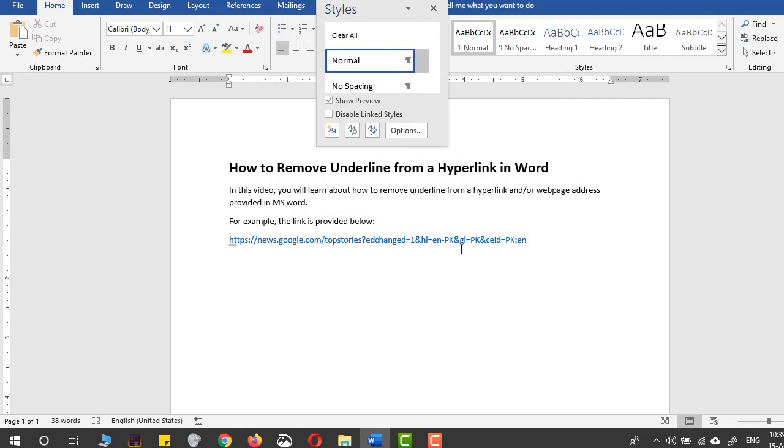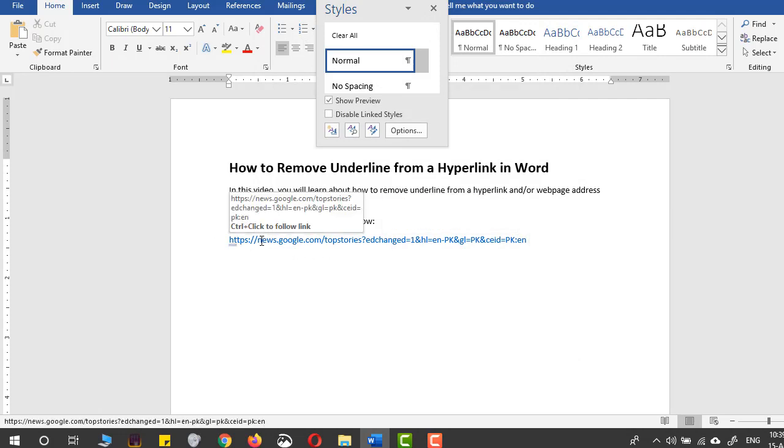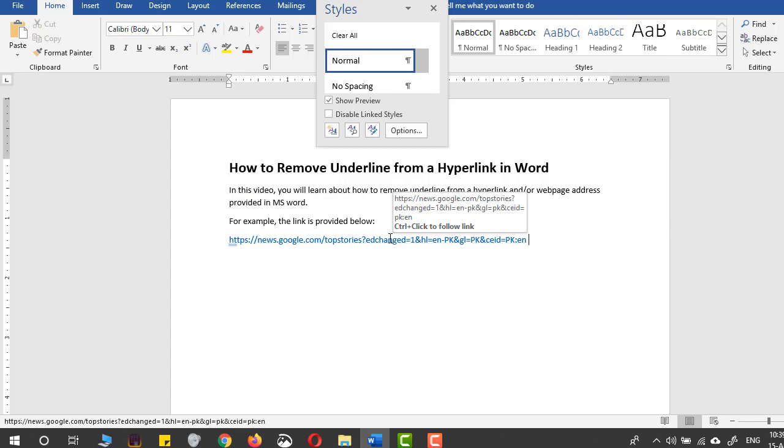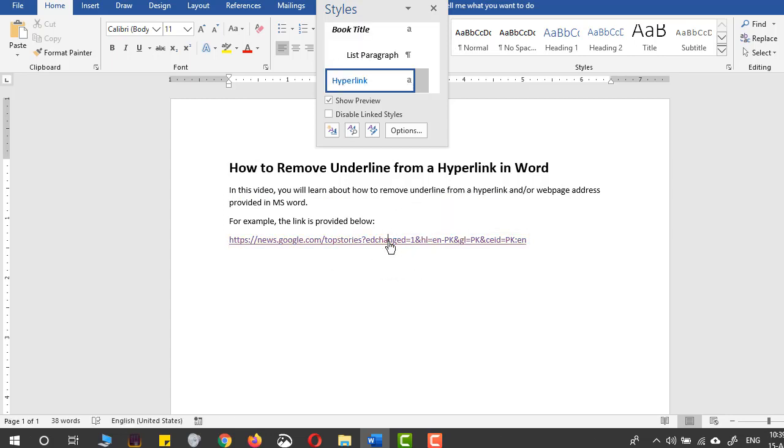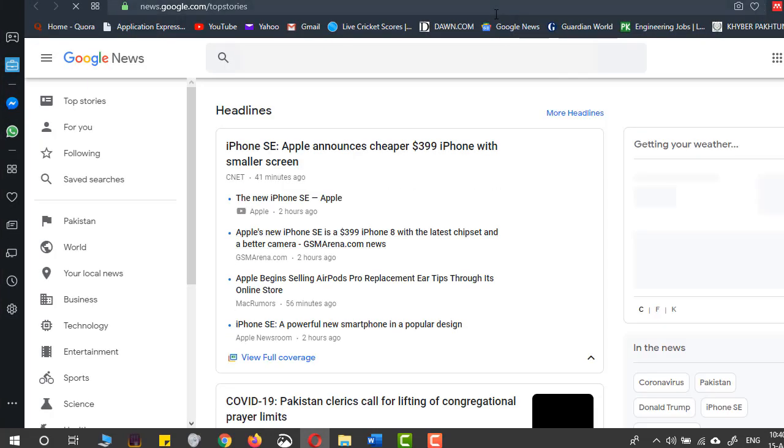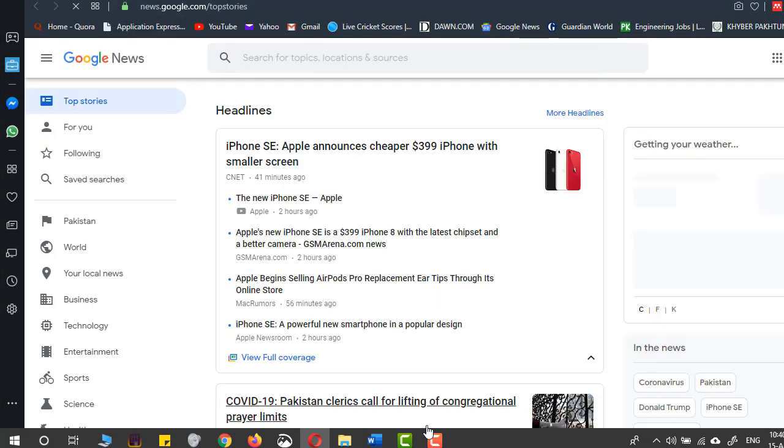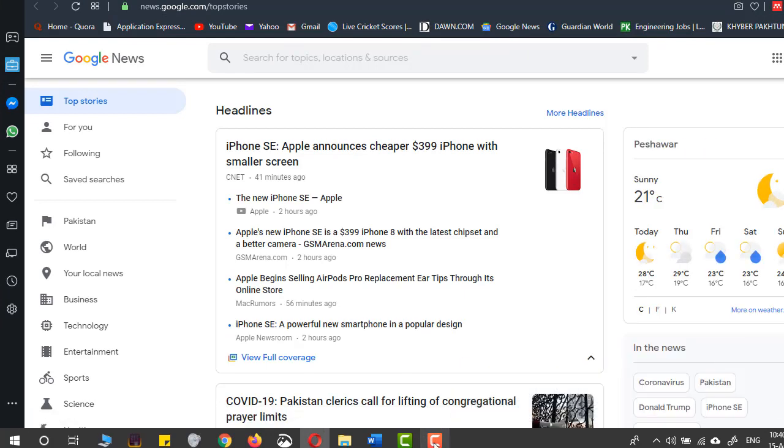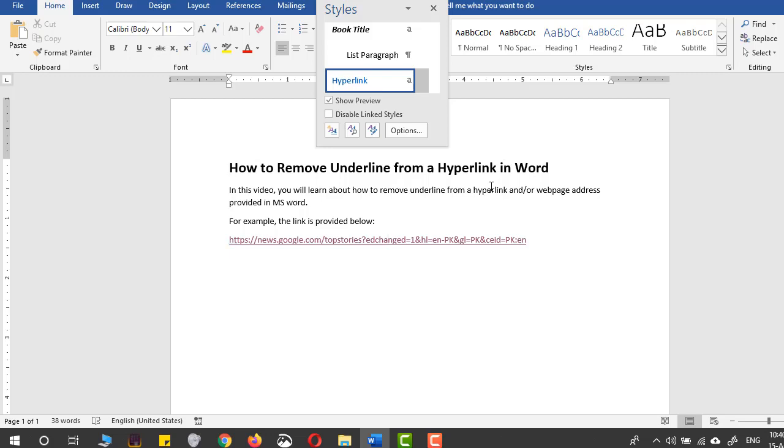The underline has now been removed from the hyperlink. If you want to verify that the hyperlink still works, you can press the Control button on your keyboard and left-click. Yes, the hyperlink is still working. That's it, guys. That's the video.